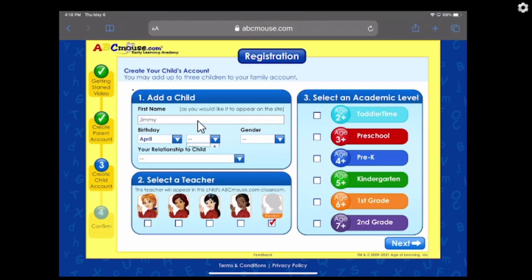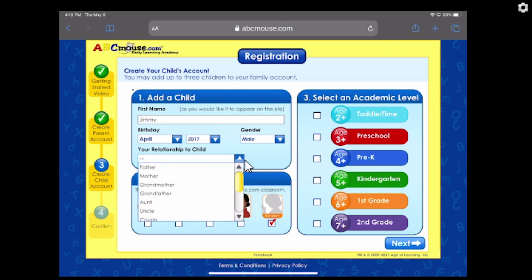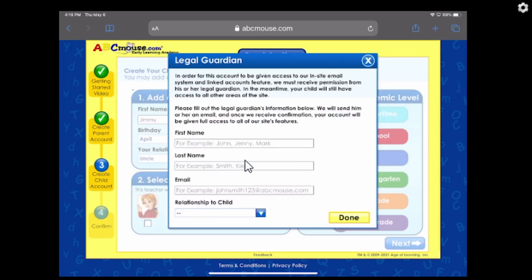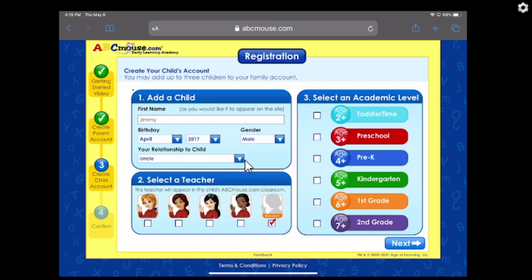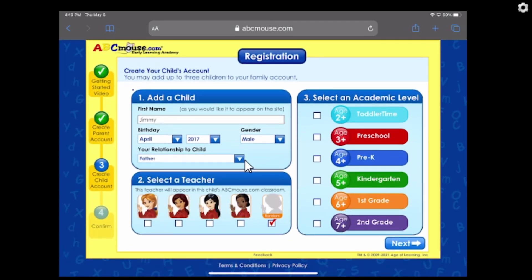Let's make our first child. I'm going to say I'm a parent of a little boy named Jimmy, born in April of 2017, so he's five. Make him a boy. Over here it's his relationship to the child — if you select anything other than father or mother, it's going to ask if you are the legal guardian. If you say no, it makes you fill this form out. This sends an email to the actual parents to get their permission for the child to use this. But for the sake of this, this is my kid, little Jimmy.